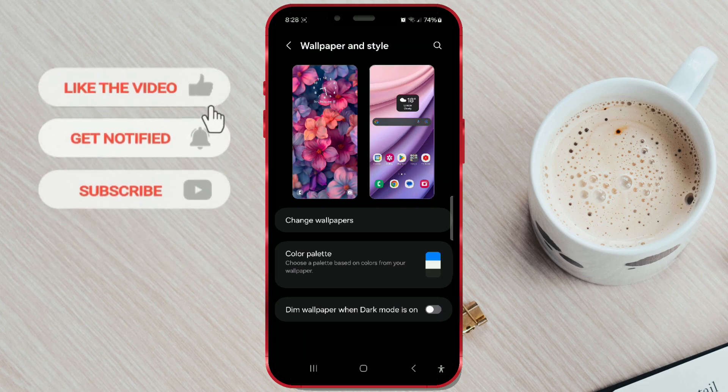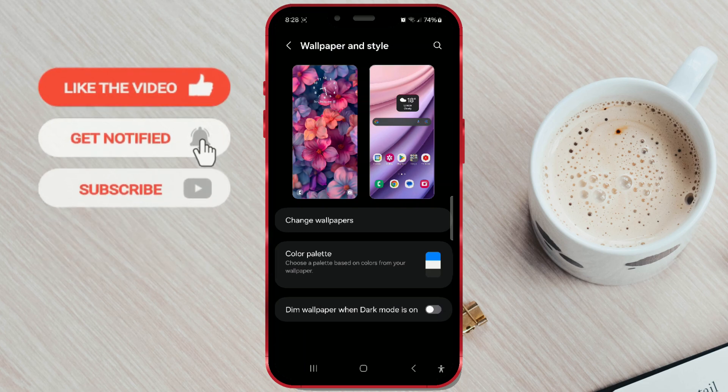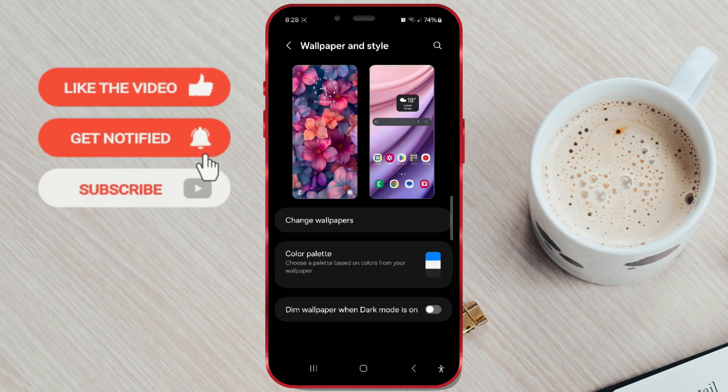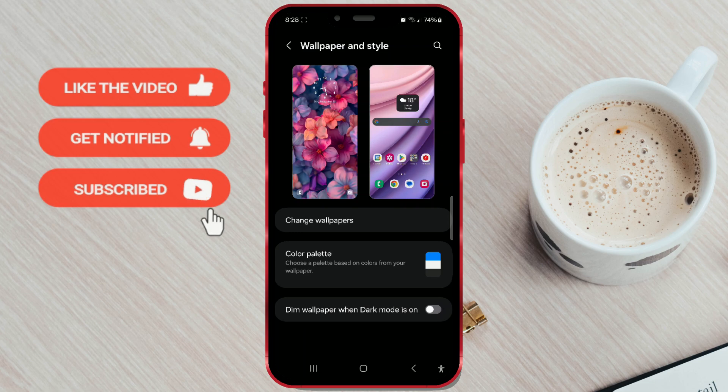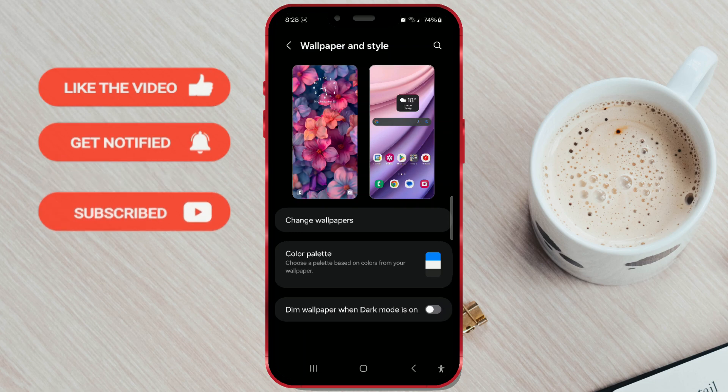Like the video if you enjoyed it. Subscribe to our channel for more smart and simple solutions.